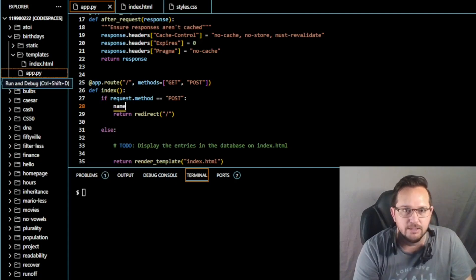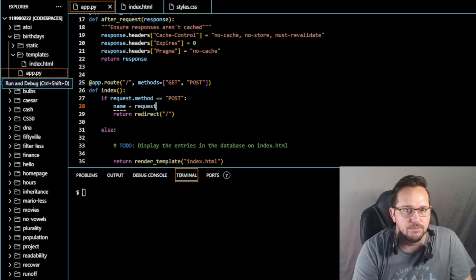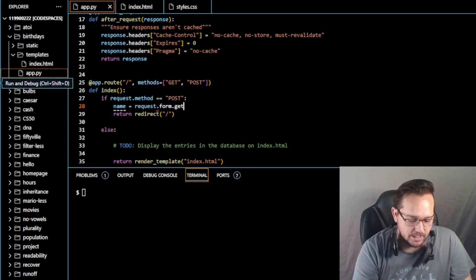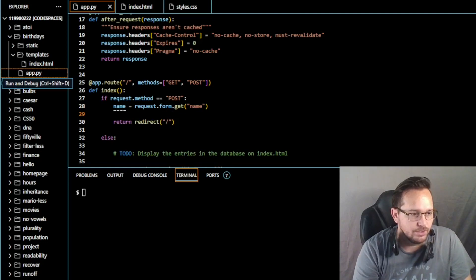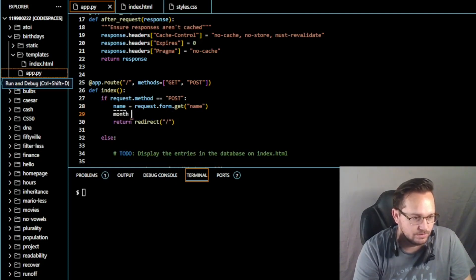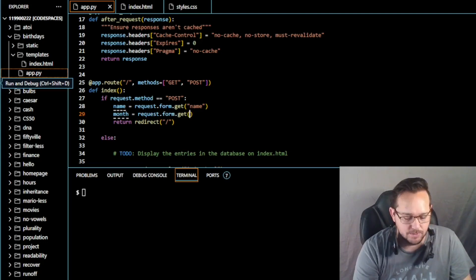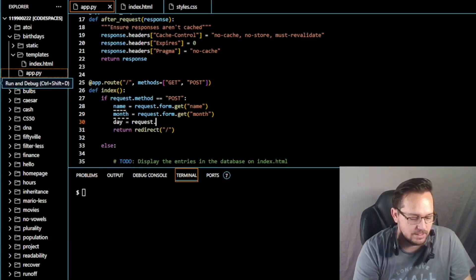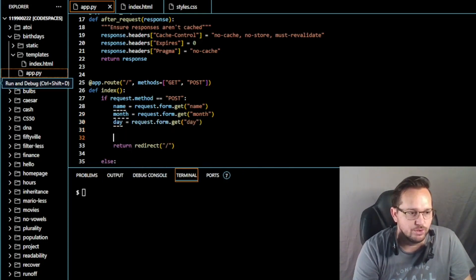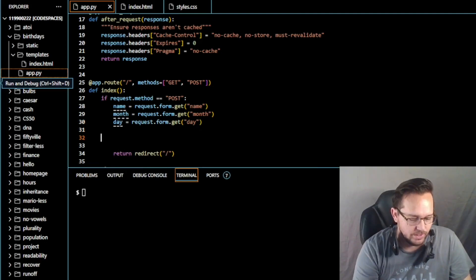We need name, month, and day. So name equals request.form.get for the name, and we're going to do the same thing for month and day. Then before our return redirect, we need to update — let's put a note in here: insert info into database table.